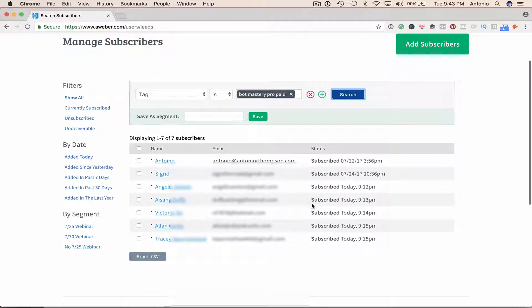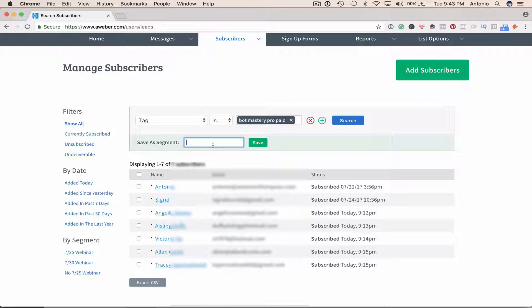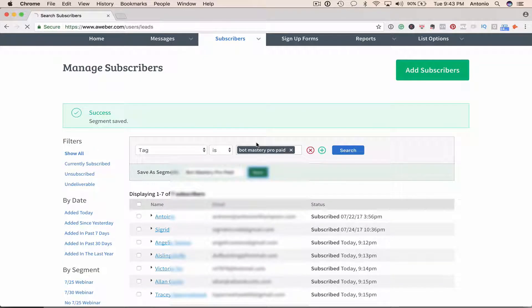And all the folks who actually bought the course are here, and I'm going to create a new segment called Bot Mastery Pro paid. I'm going to save this segment.